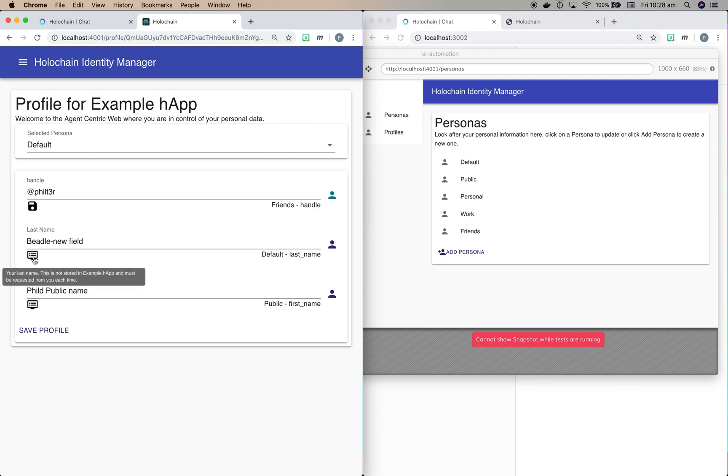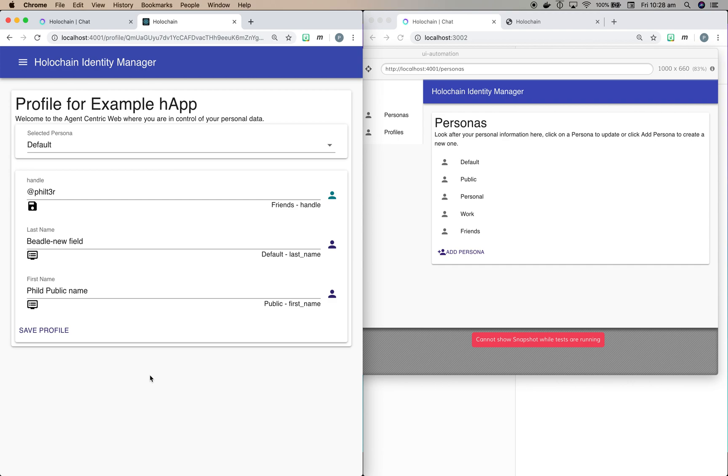However, something like first_name and last_name are not really necessary all the time. So that's actually stored here. And that's what's called a display field, which means that this data like Beetle new field is not stored in the app. It's actually stored in my personal profile manager here. And if that application wants to use it, then they need to make a request. And I'm going to show you how that works with the chat system in a minute.